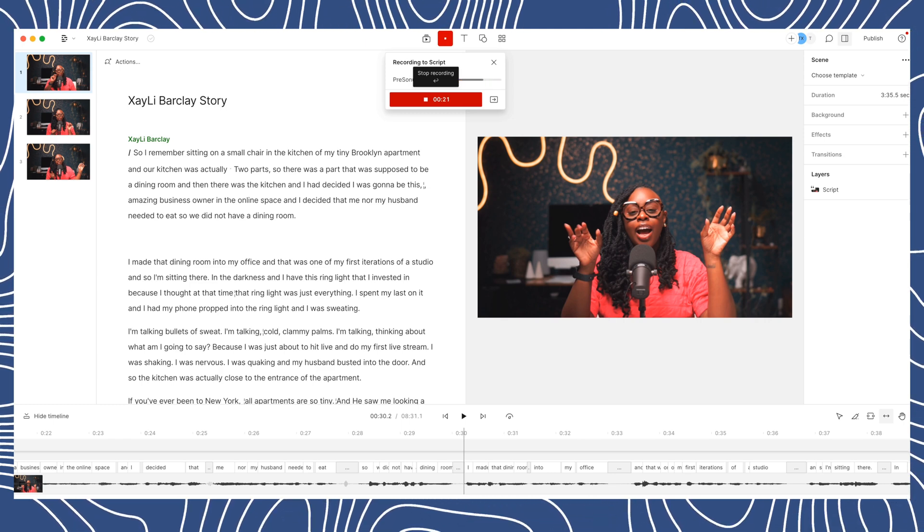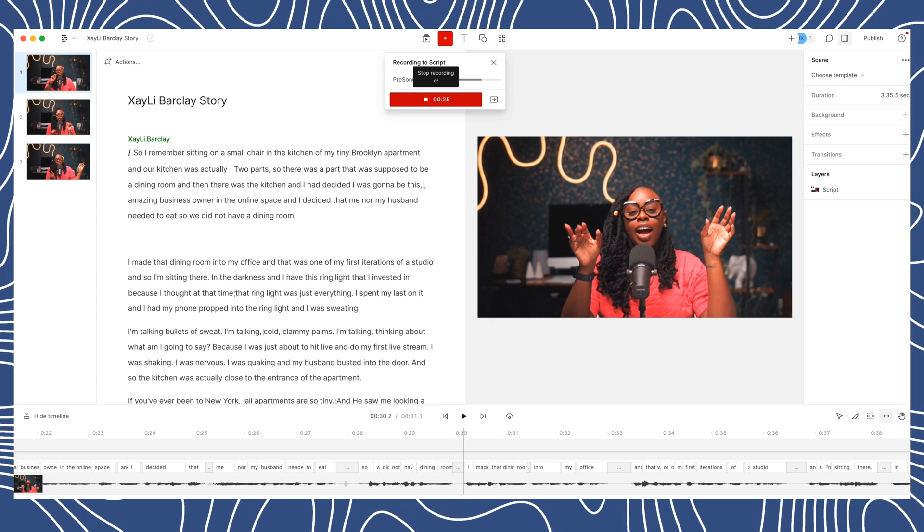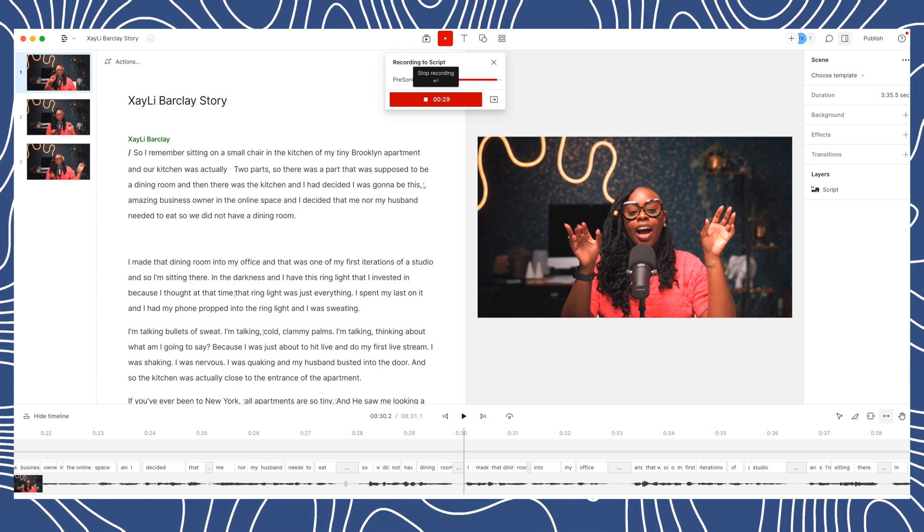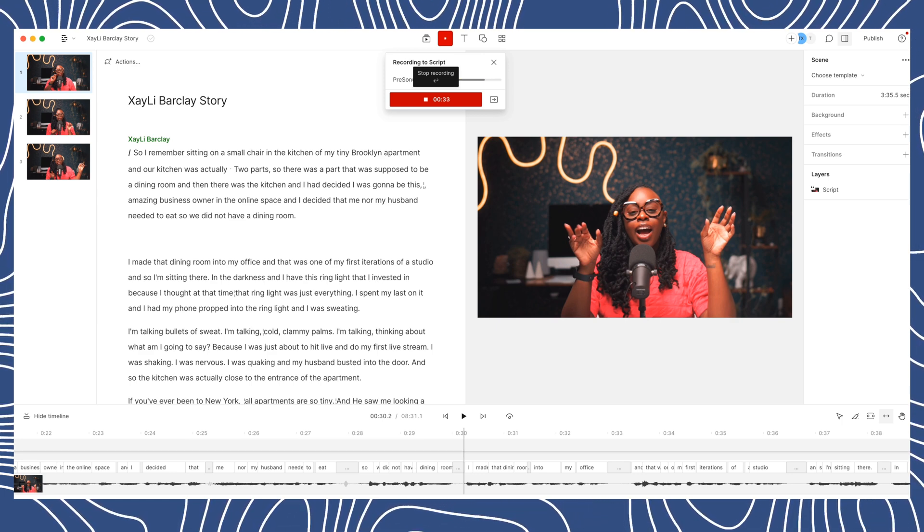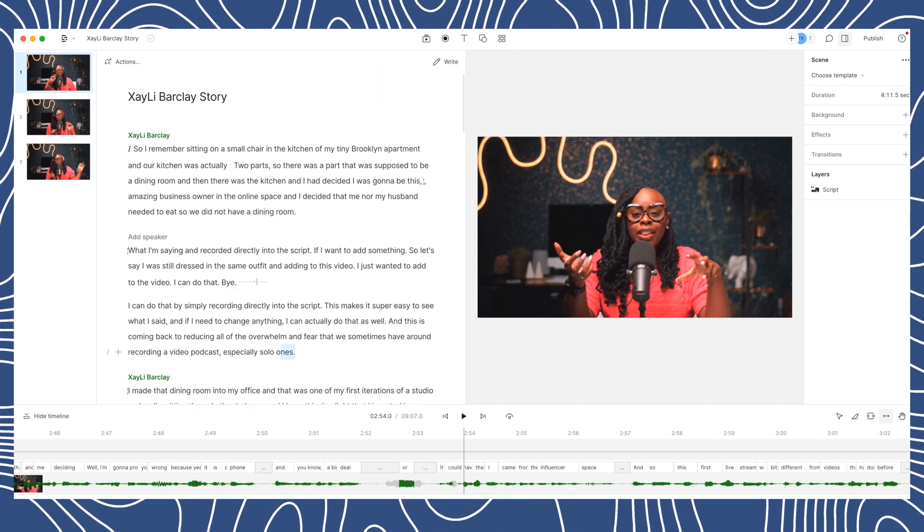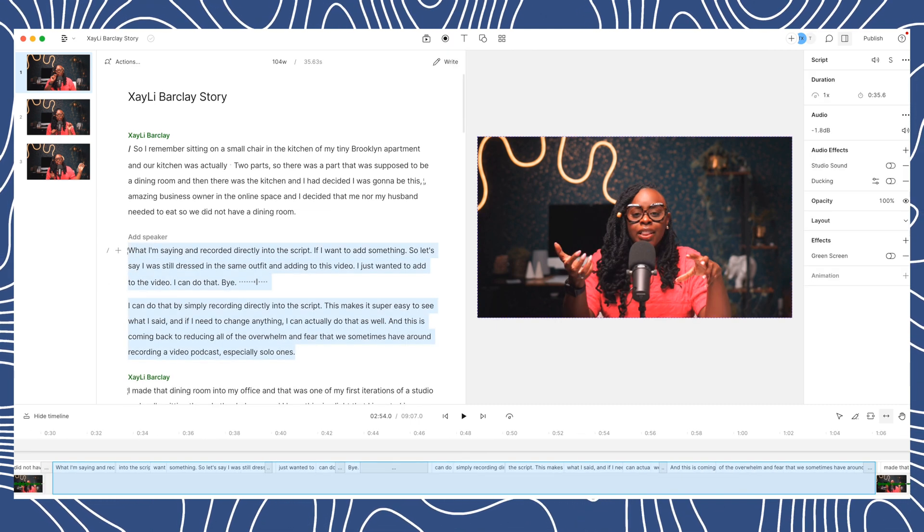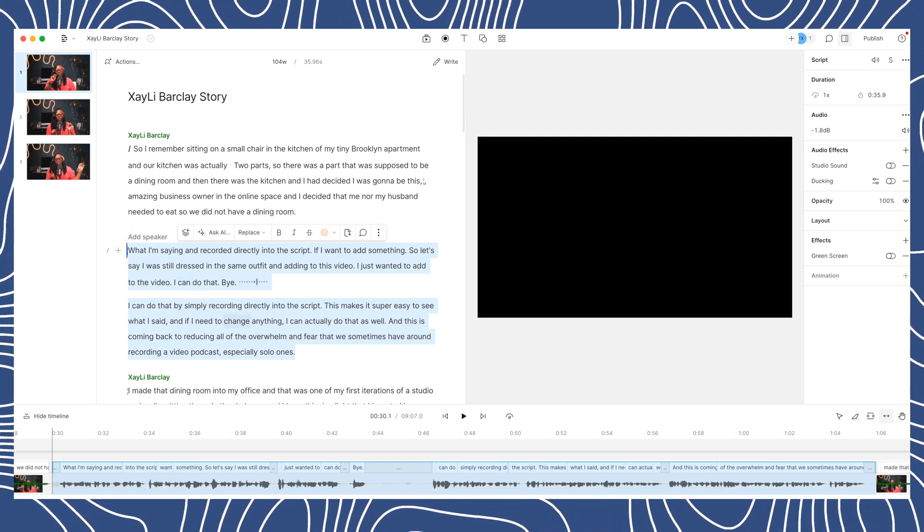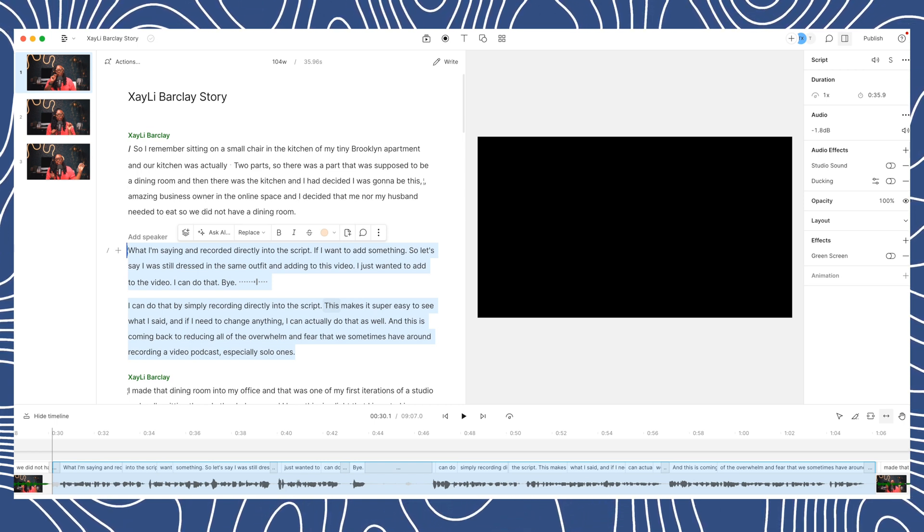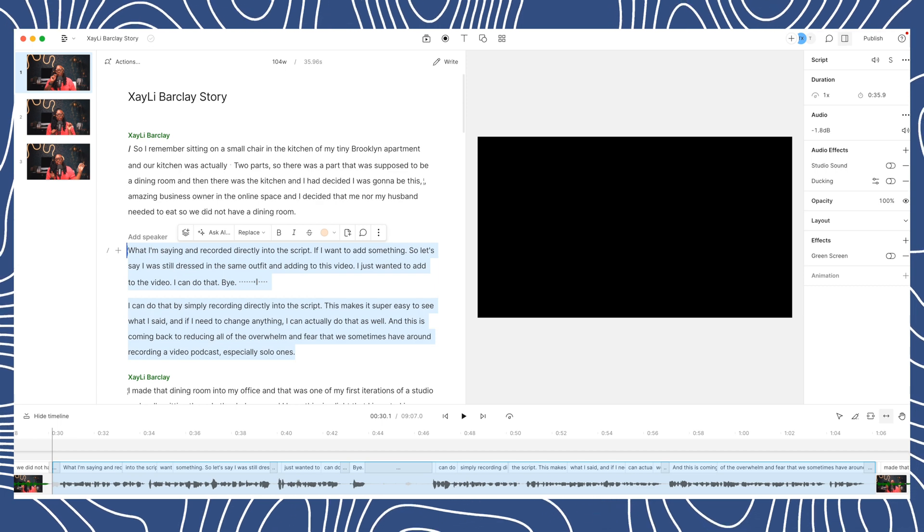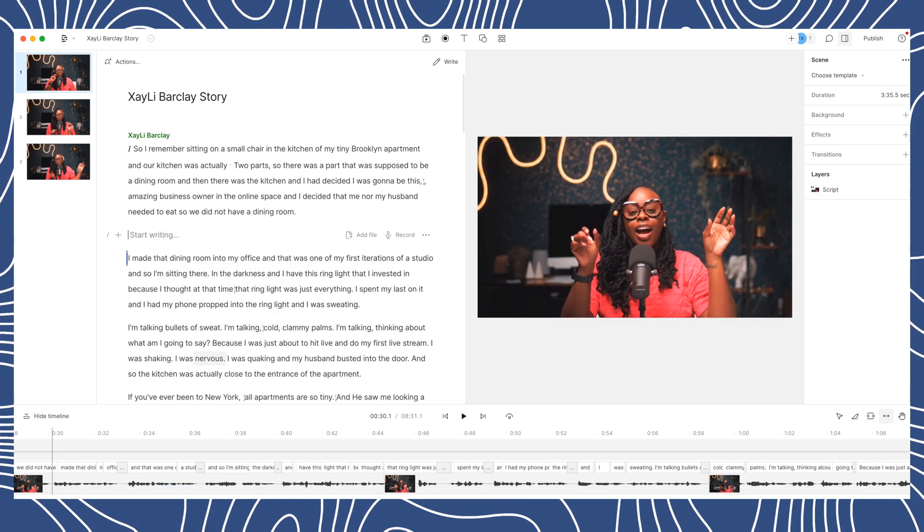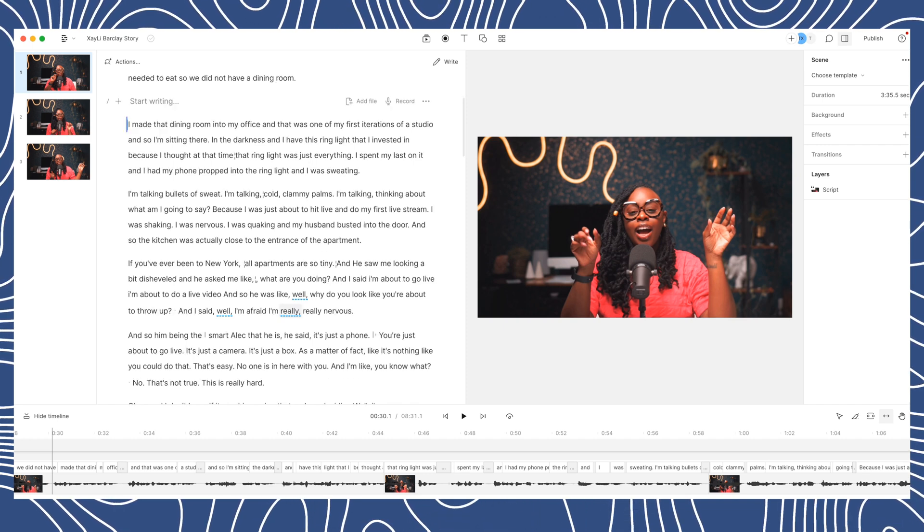This makes it super easy to see what I said. And if I need to change anything, I can actually do that as well. And this is coming back to reducing all of the overwhelm and fear that we sometimes have around recording a video podcast, especially solo ones. So now you can see that I recorded directly into the script and this is what I was saying. I was just talking out loud with you guys, but this is what that looks like. And now if I do want to delete that or anything else, all I have to do is select it like I just did and hit the delete button. And there everything goes back to normal. I love how easy it is to edit in Descript.